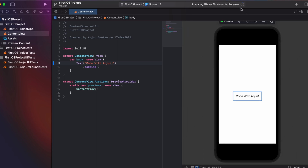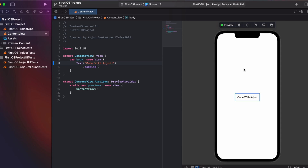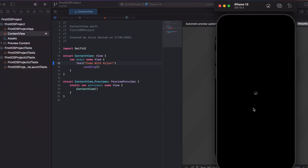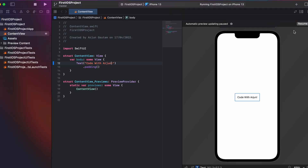After clicking Resume, you can see it's preparing the simulator for previews and loading the preview on iOS 13. If I want to run the application in a real simulator, I click Start the Active Scheme. The simulator opens and you can see 'Code with Arjun' displayed — the app is running successfully on the iOS simulator on iPhone 13.